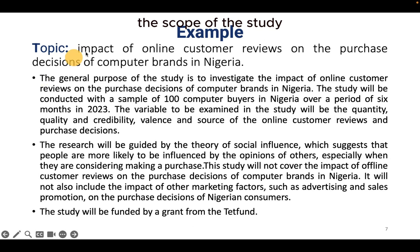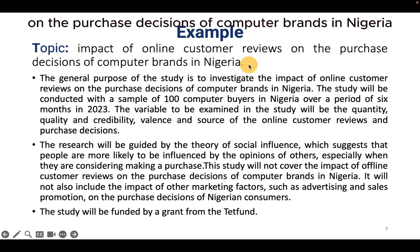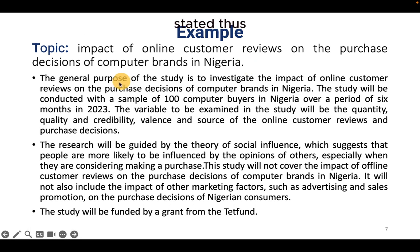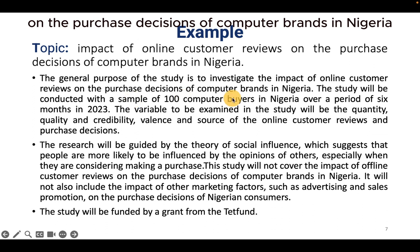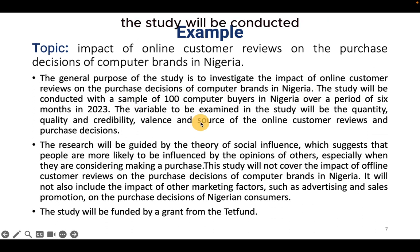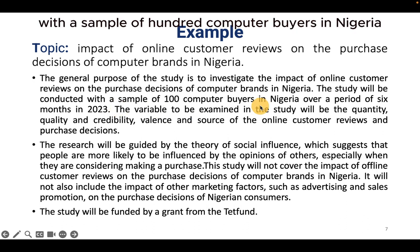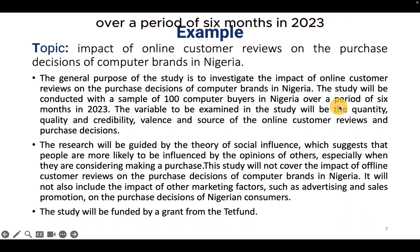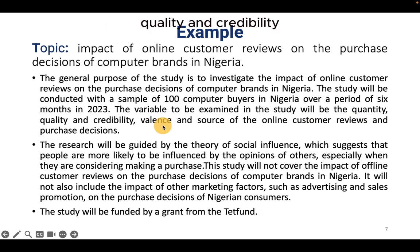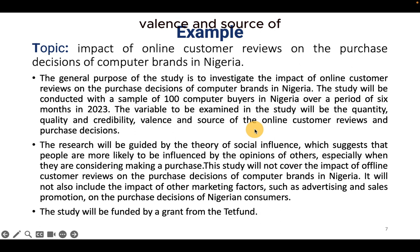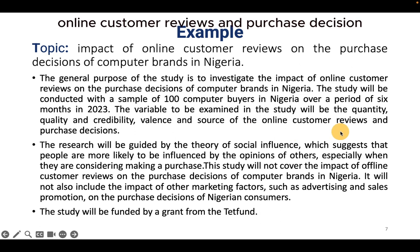The scope of the study on the impact of online customer reviews on the purchase decision of computer brands in Nigeria is stated as follows. The general purpose of the study is to investigate the impact of online customer reviews on the purchase decisions of computer brands in Nigeria. The study will be conducted with a sample of 100 computer buyers in Nigeria over a period of six months in 2023. The variables to be examined will be the quantity, quality, credibility, valence, and source of online customer reviews and purchase decisions.